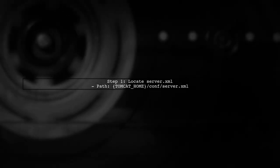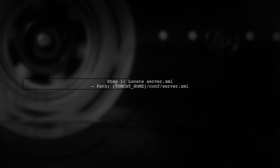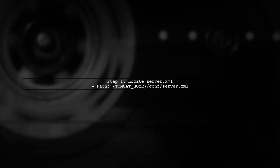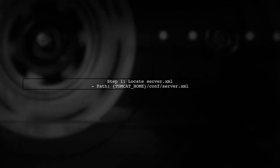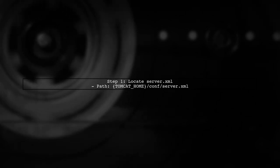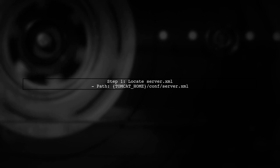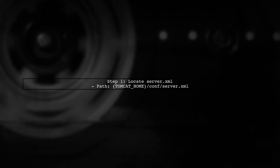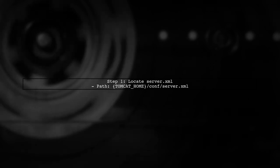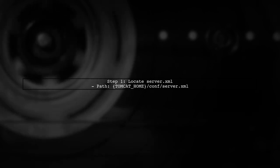To allow Tomcat to accept unescape brackets in URLs, we need to modify the server's configuration. First, locate the server.xml file in your Tomcat installation directory.